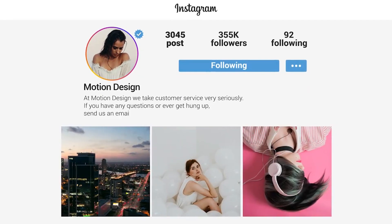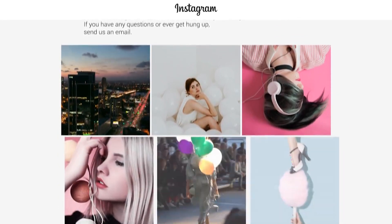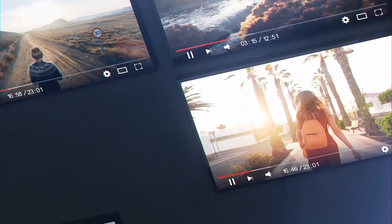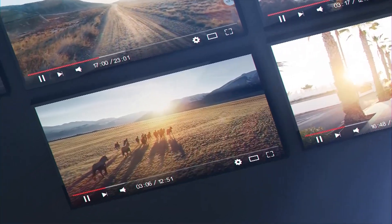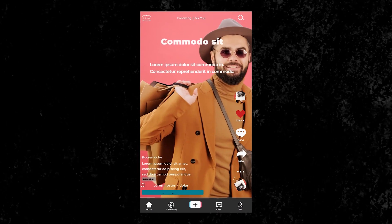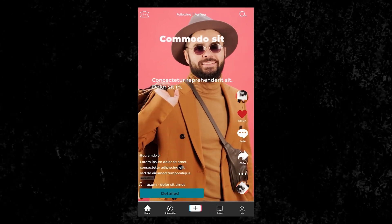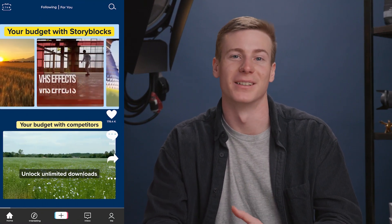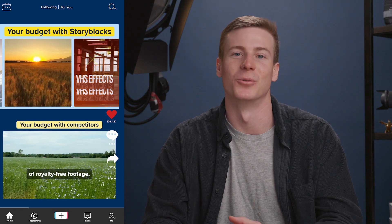Rather than spending time screenshotting different social media apps or trying to redesign their UIs from scratch, you can use UI templates to showcase how your video may look on a certain platform or use it as an element inside one of your videos. For example, here's a TikTok template you could use in a demo reel or a client pitch. It showcases the final product so much better than just showing a plain vertical video.